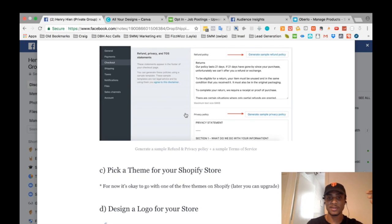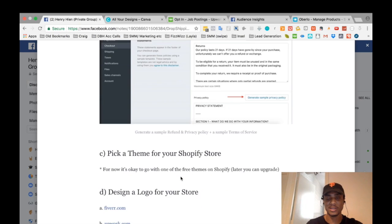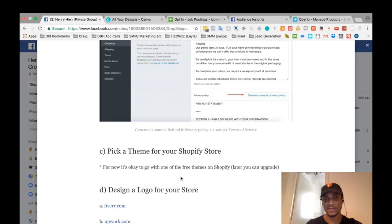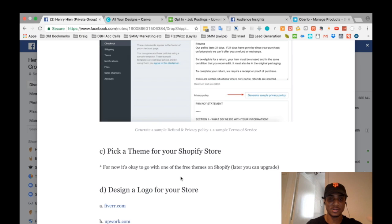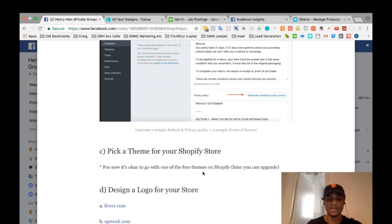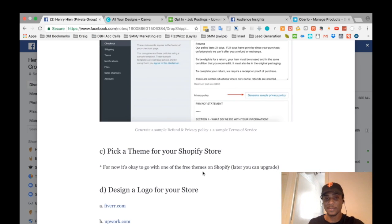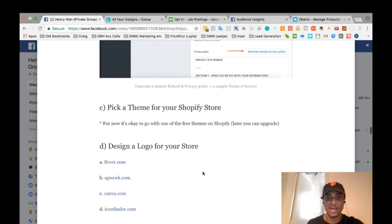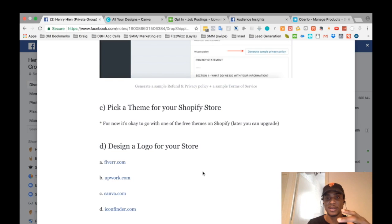After settings, set up your theme and start developing your store. Initially go with a free theme — you don't need to add extra costs, and you can get sales with a free theme. Just pick any of the free themes. I'll show you some of my favorite themes when I do a full walkthrough video.